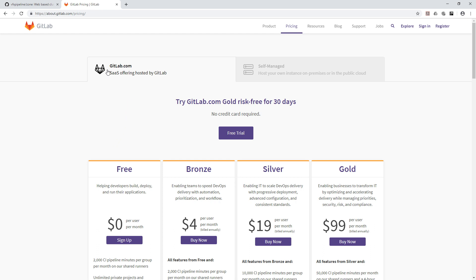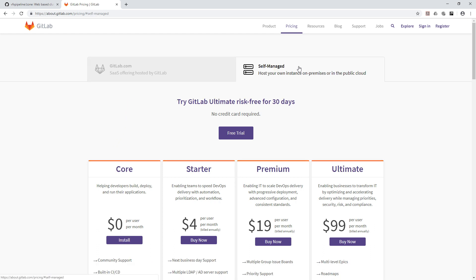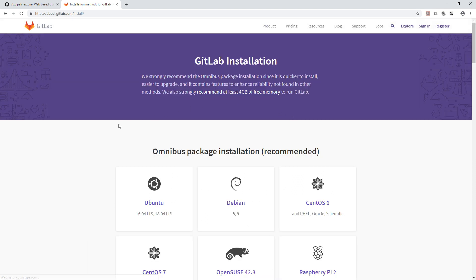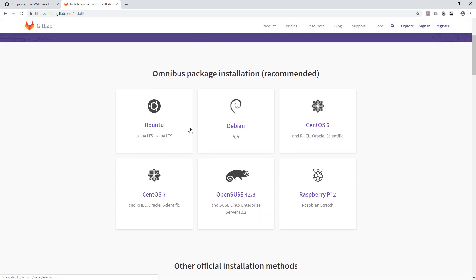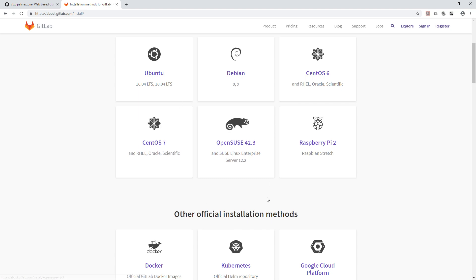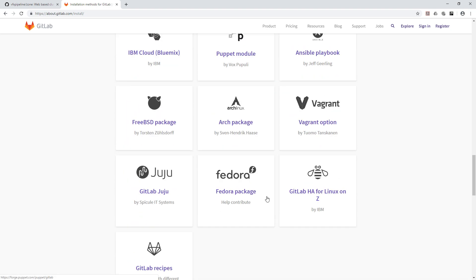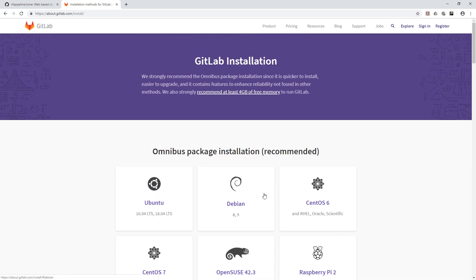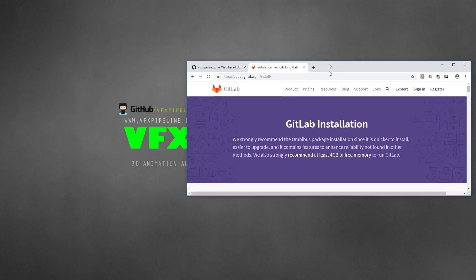We are not going to use gitlab.com — we will use the self-managed option because we will install this on our Windows machine. Click on self-hosted and you'll see the core edition. Once you click install it will show all package installation methods for CentOS, Ubuntu, and others. However, you will notice there is no Windows installation option here.